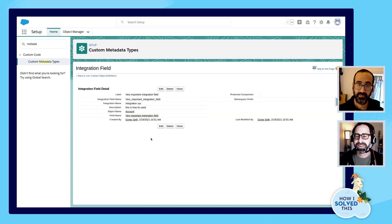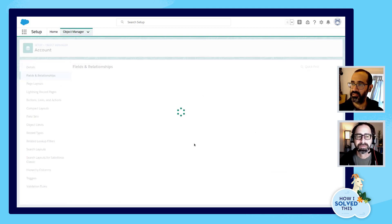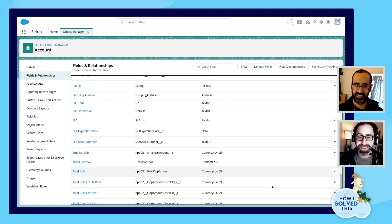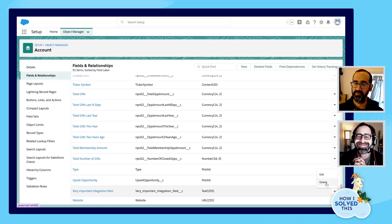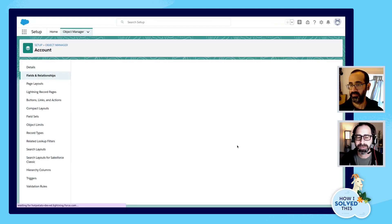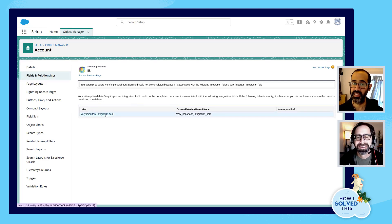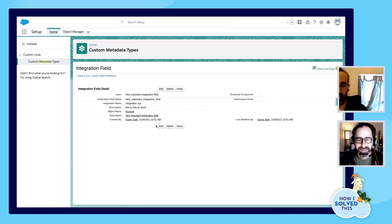So what happens if you try to delete the field now? Let's see. We'll hop on over to the Account and pull up this field. It's named Very Important, so it's unlikely that you would delete it, right? But if someone was to try, they would click Delete. They would get the standard deletion warning, and then they would get this error that says you can't do this — this is associated with this metadata type. When you click on it, it will explain exactly how it's used and which integration it's used in.